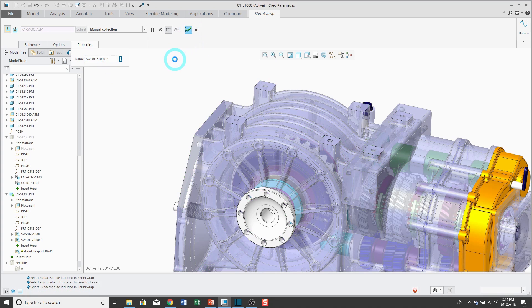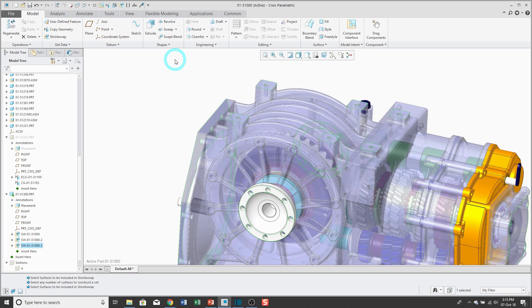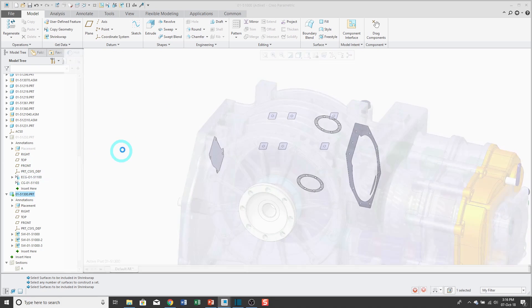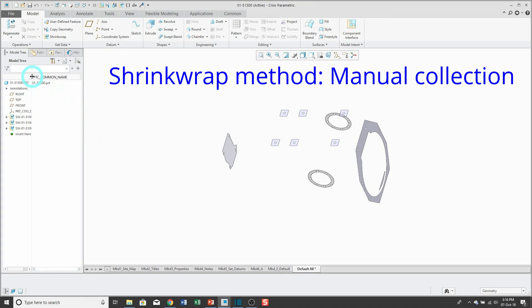Now, one thing I like to use manual collection for, I find this very helpful when I'm routing cables or pipes. Because if you do a shrink wrap in a very complicated assembly, you're just going to get a ton of references in there. But let's say I'm routing a cable. If I use manual collection, I can pick maybe the connector where it's going to start, the connector it's going to end, and then the route it's going to follow.